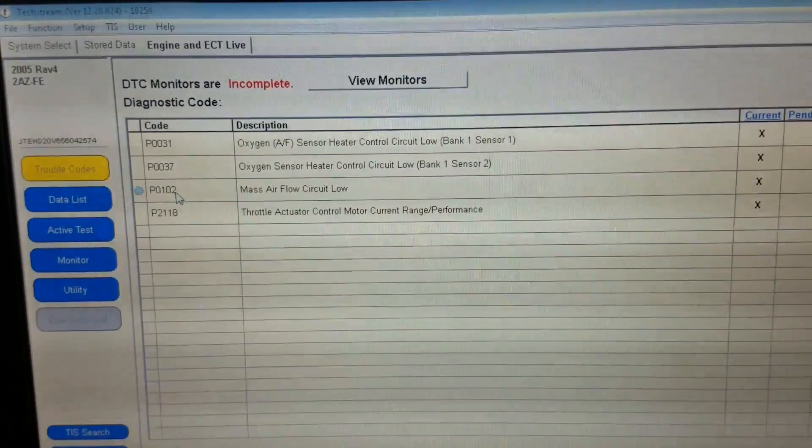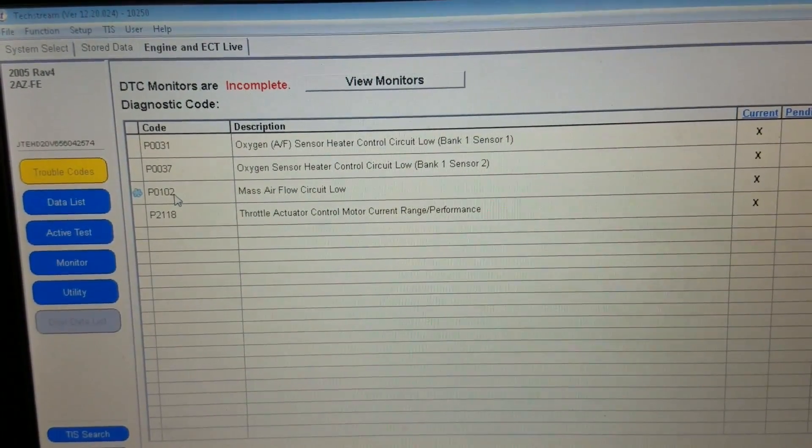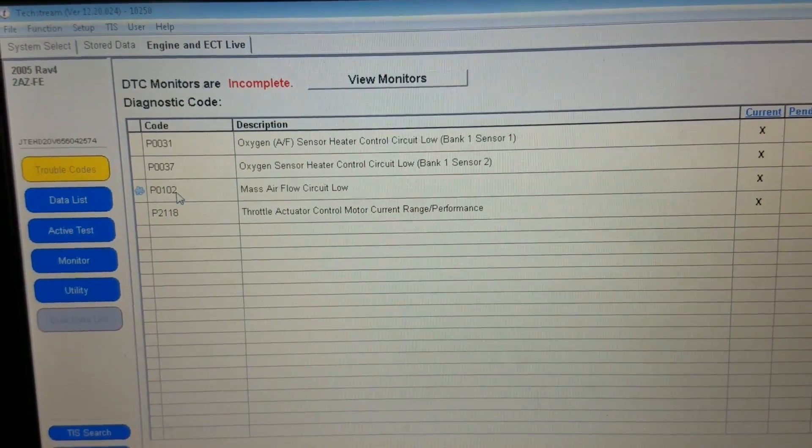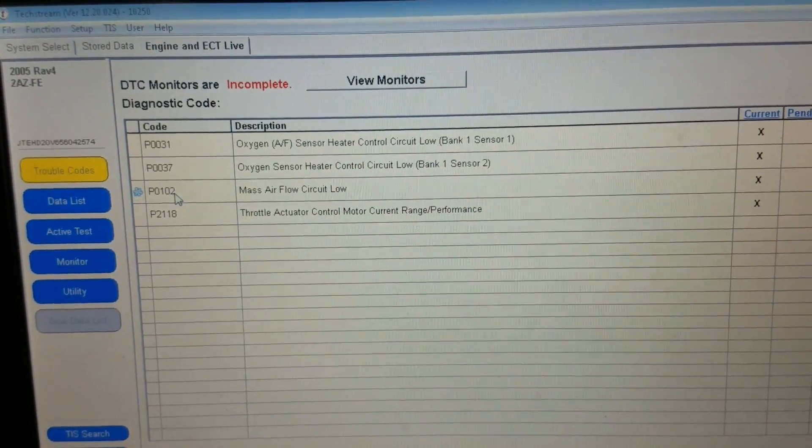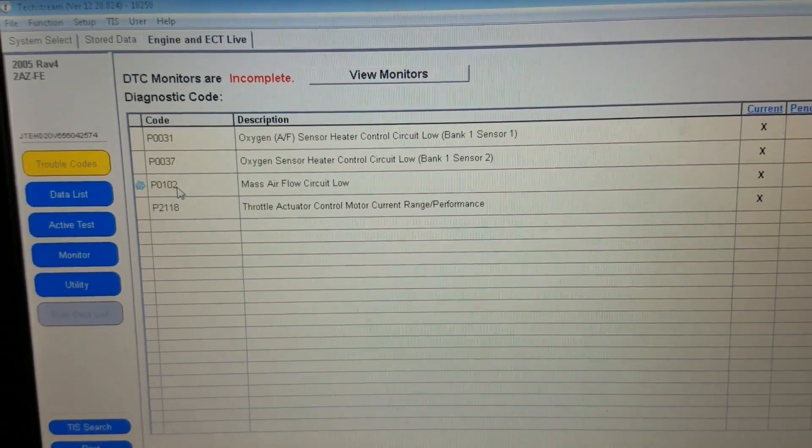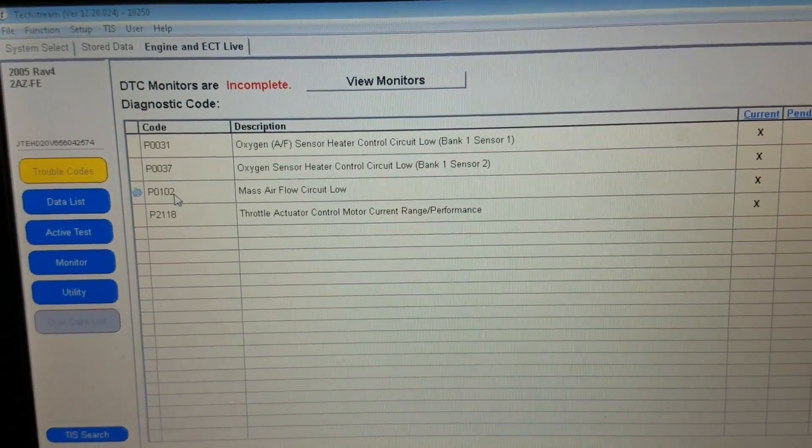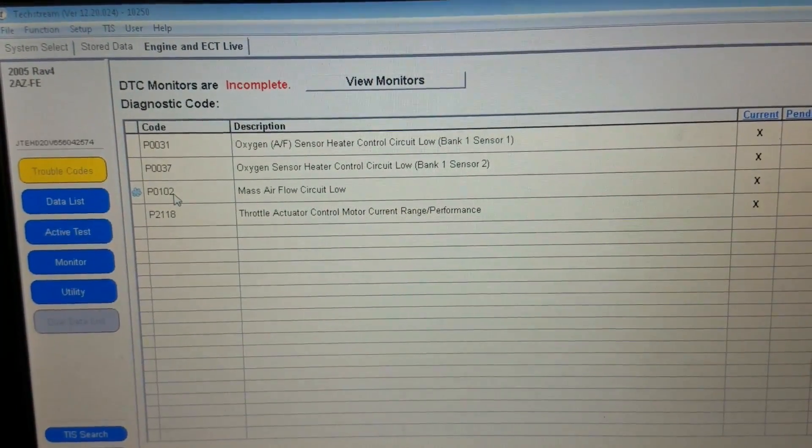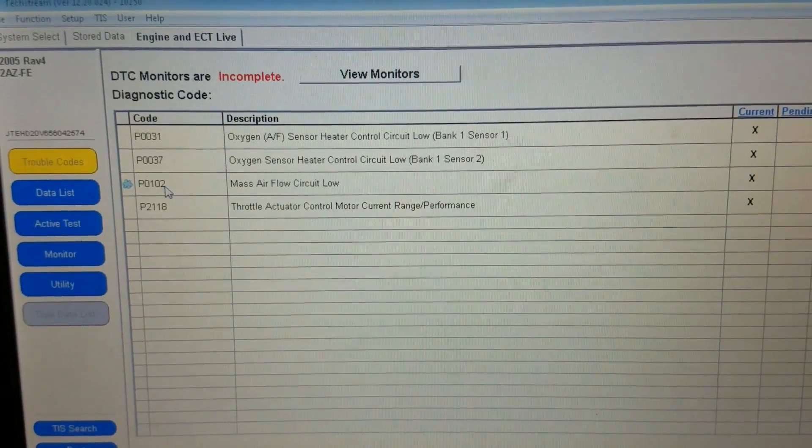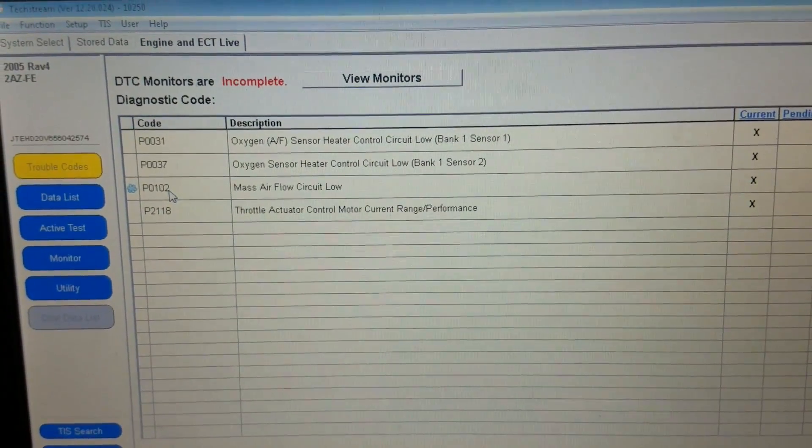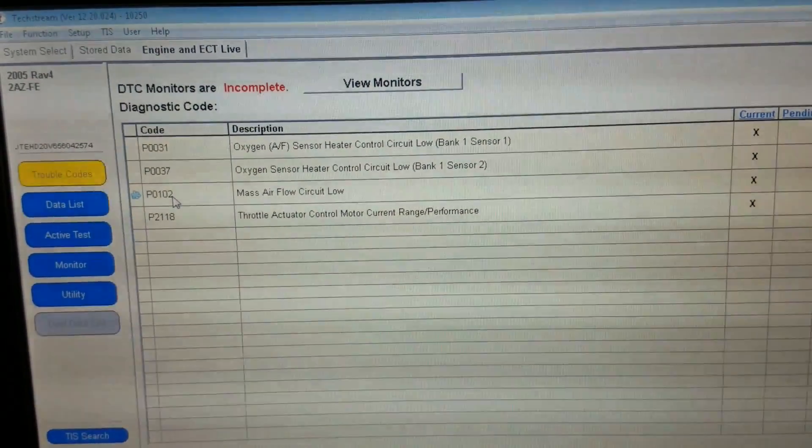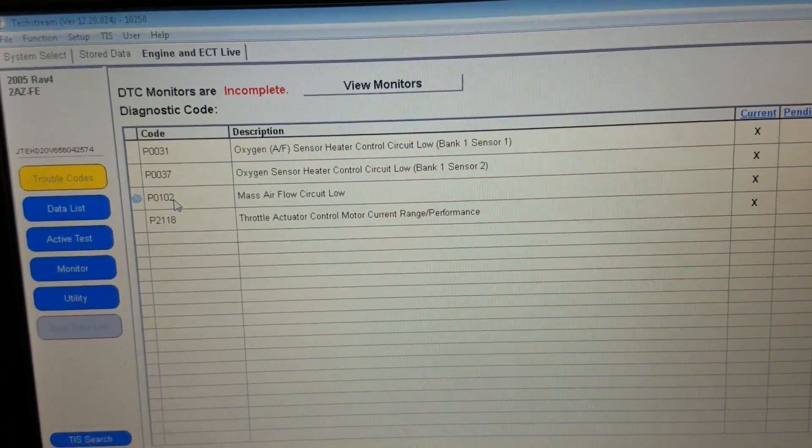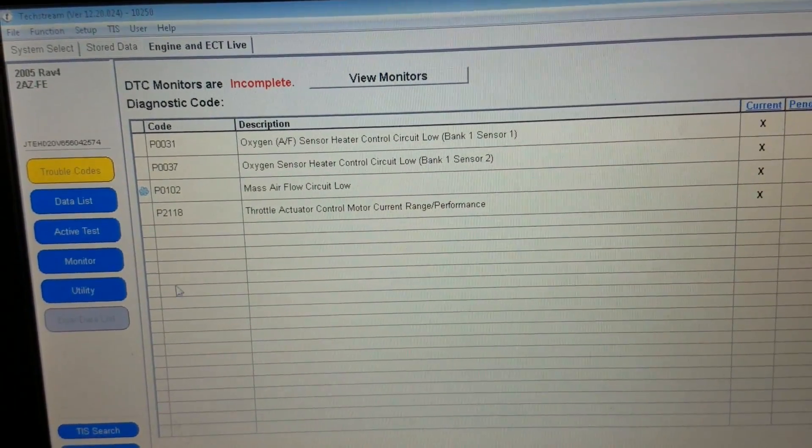All right, this vehicle actually came from a body shop and they claim that there was just a vehicle stability light on and there was no check engine light. They were testing some stuff and a fuse blew, so probably what I'm going to start off by doing here is just clearing all these codes and seeing what comes back.